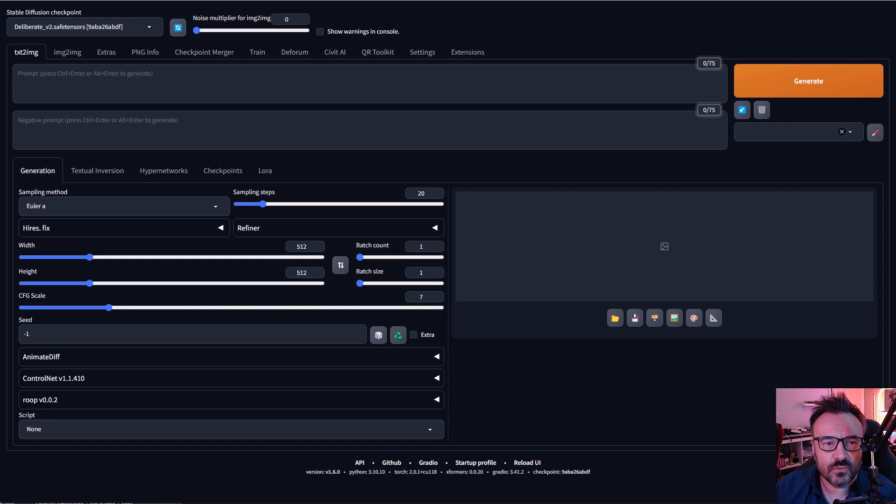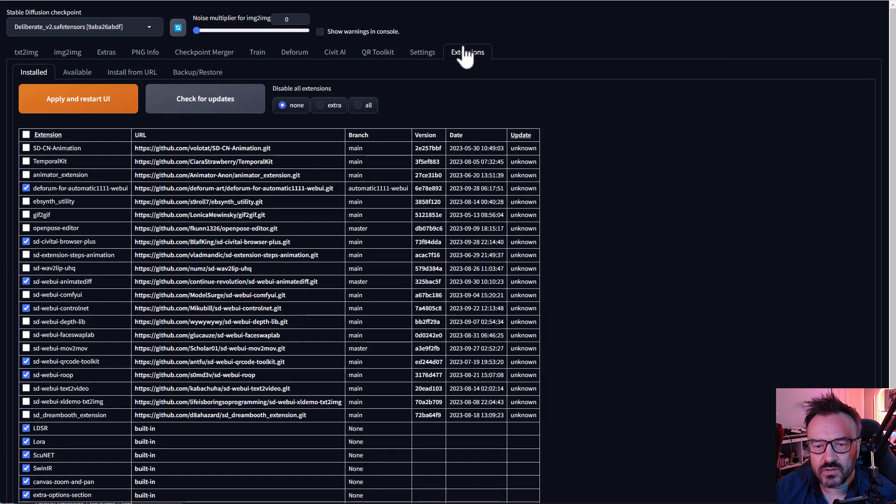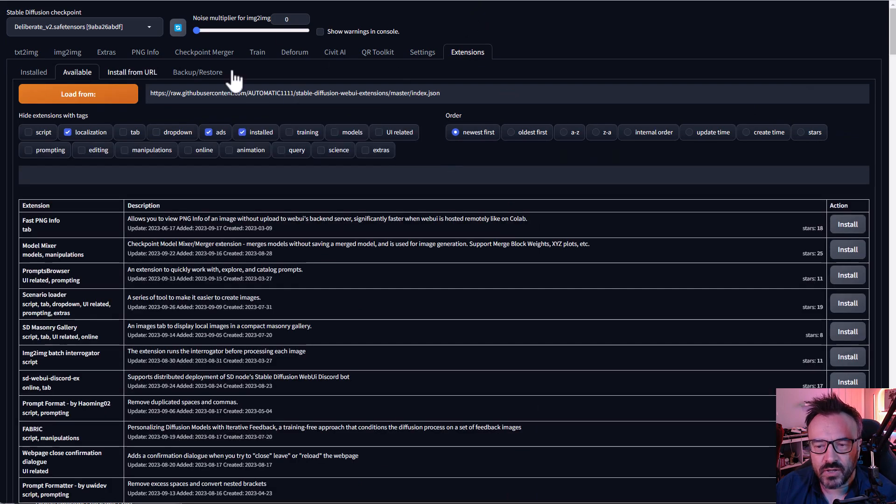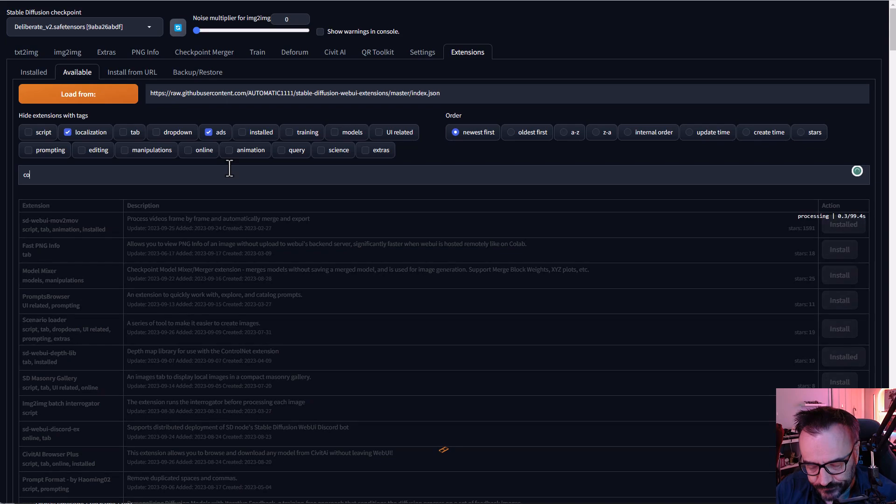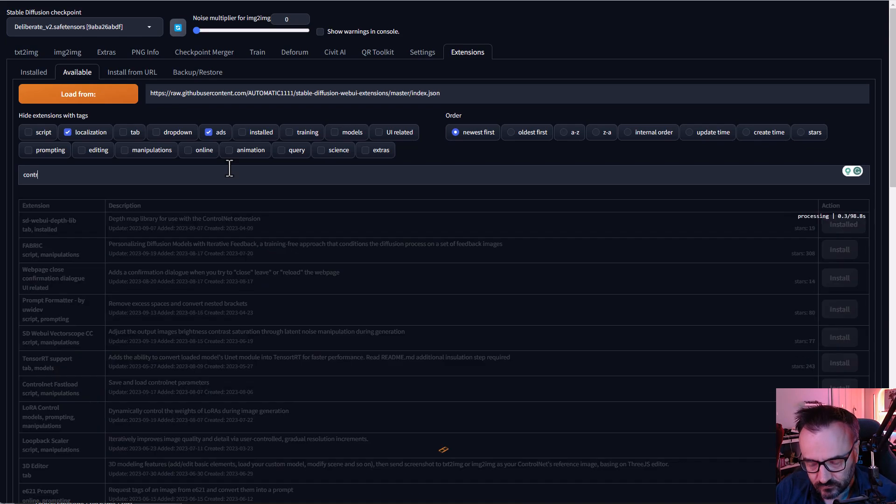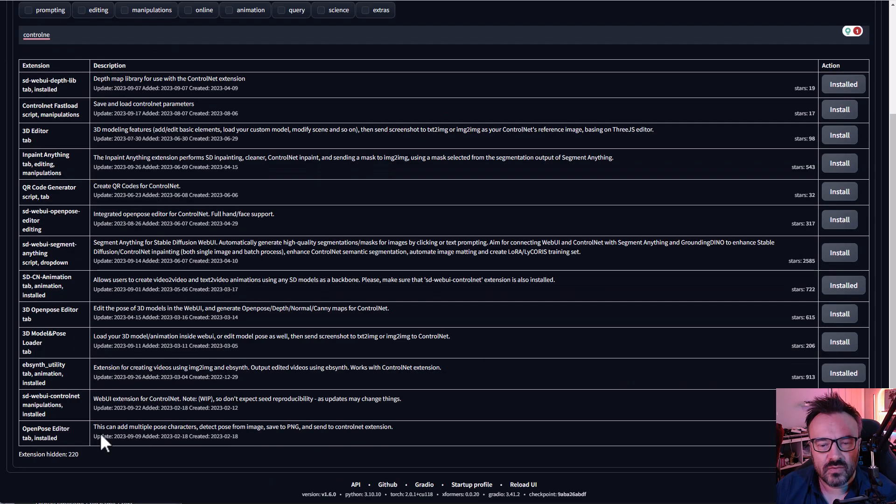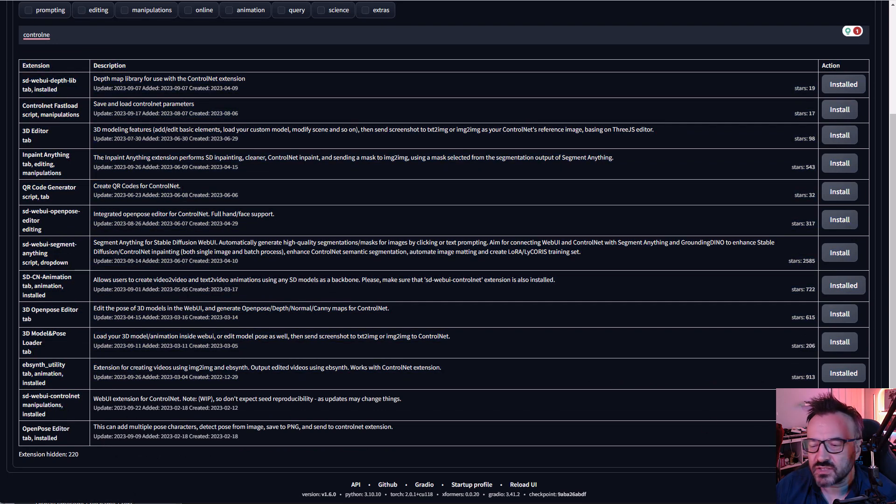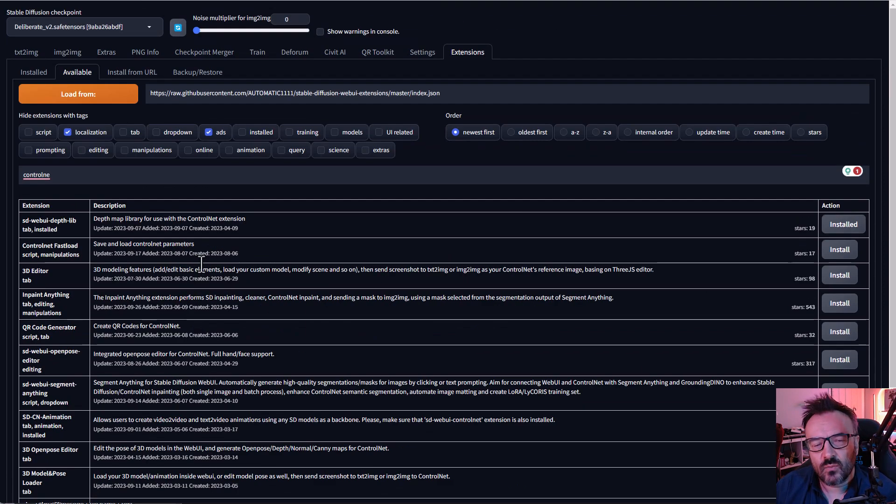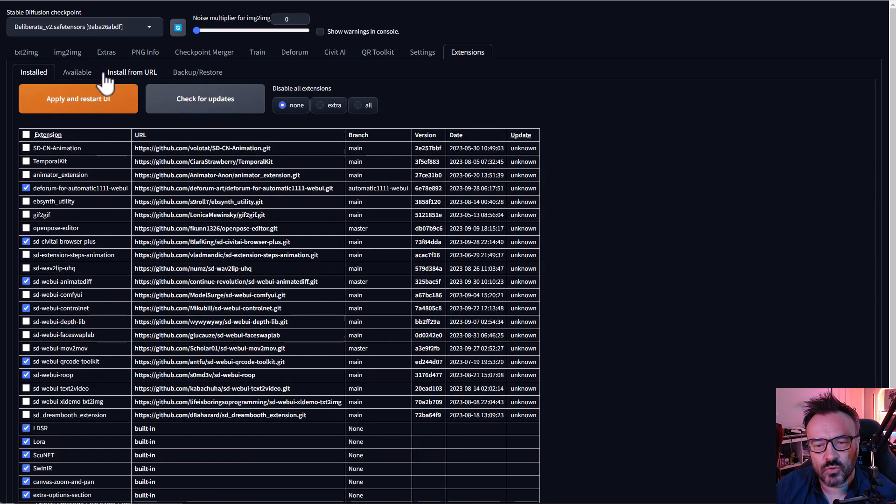First, for this we need to have our libraries installed and we're going to use Control Net. So for the Control Net, you want to go inside the extensions, click on available, preload our information, and from here just type Control Net. Then go down, select the Control Net extensions, click install and it will install.